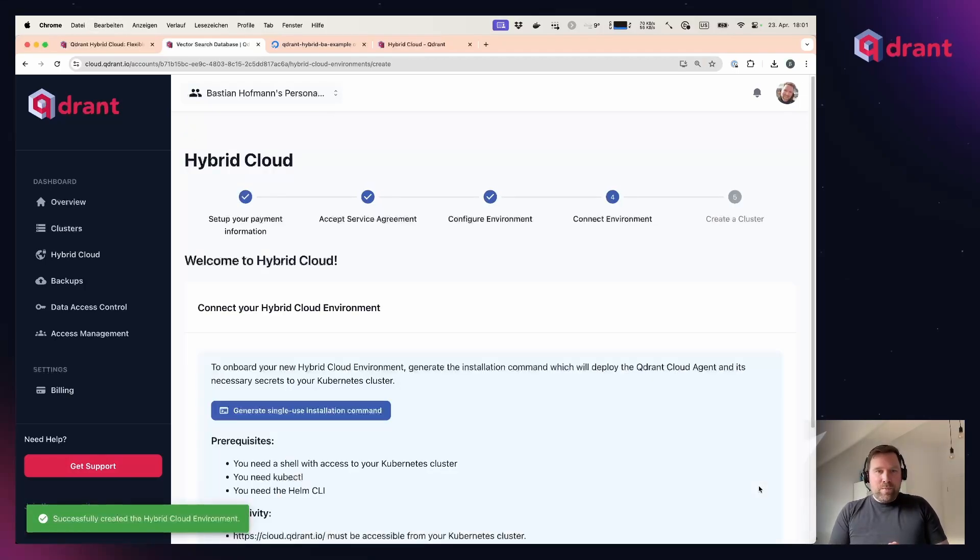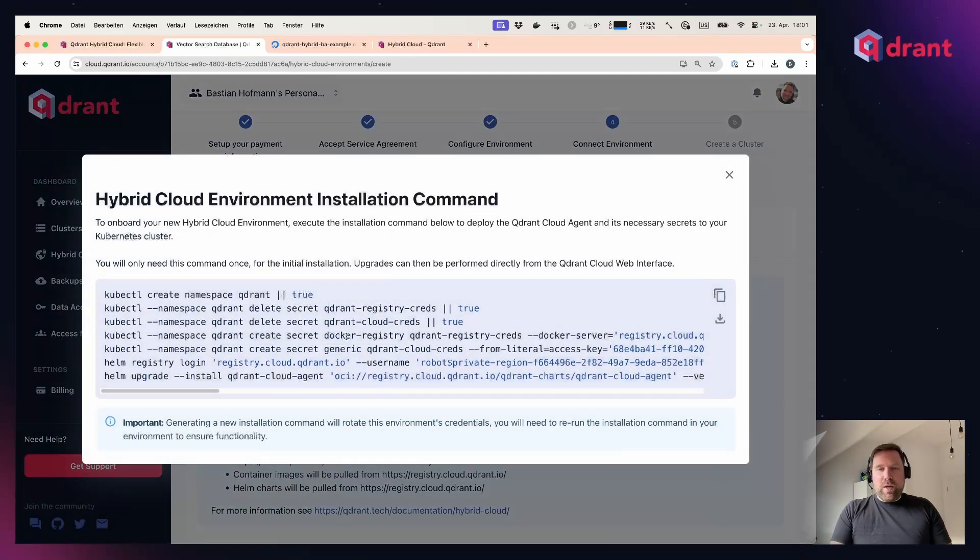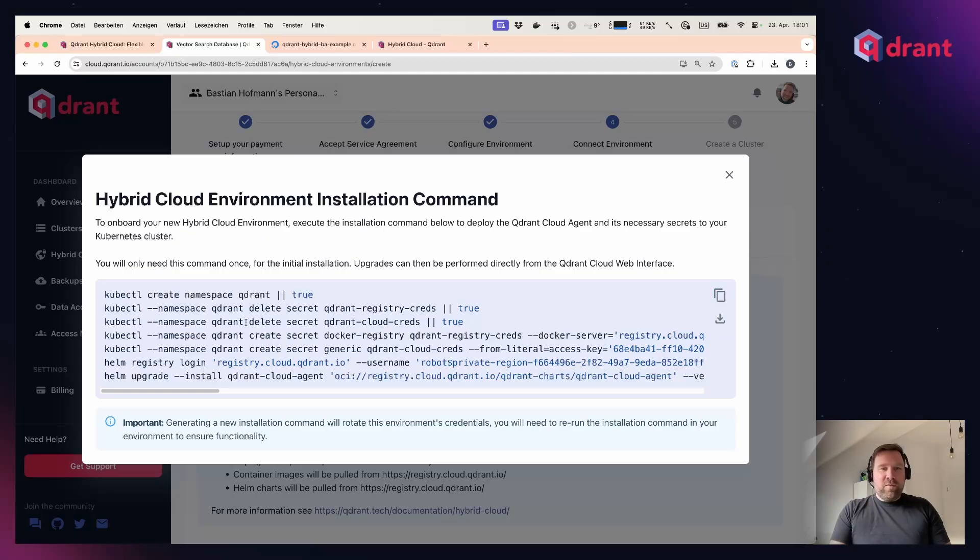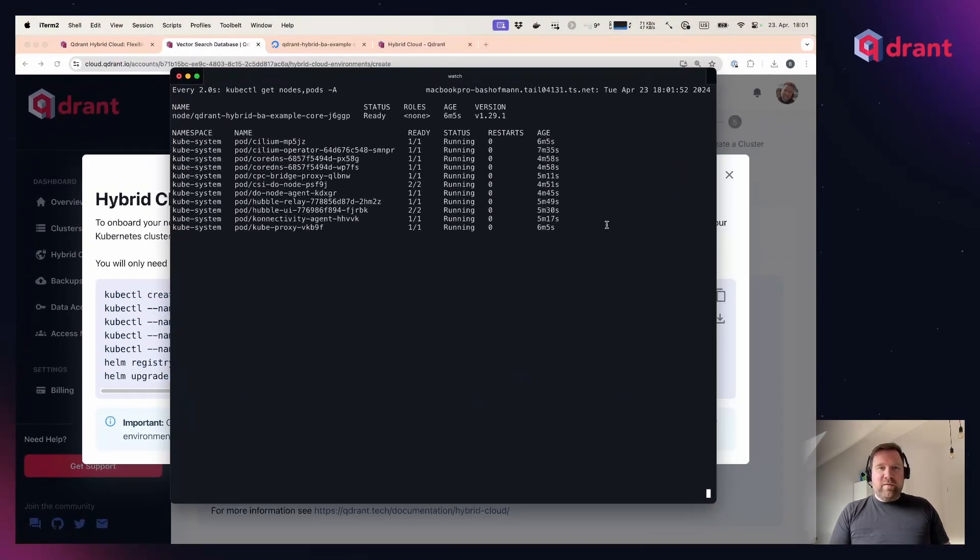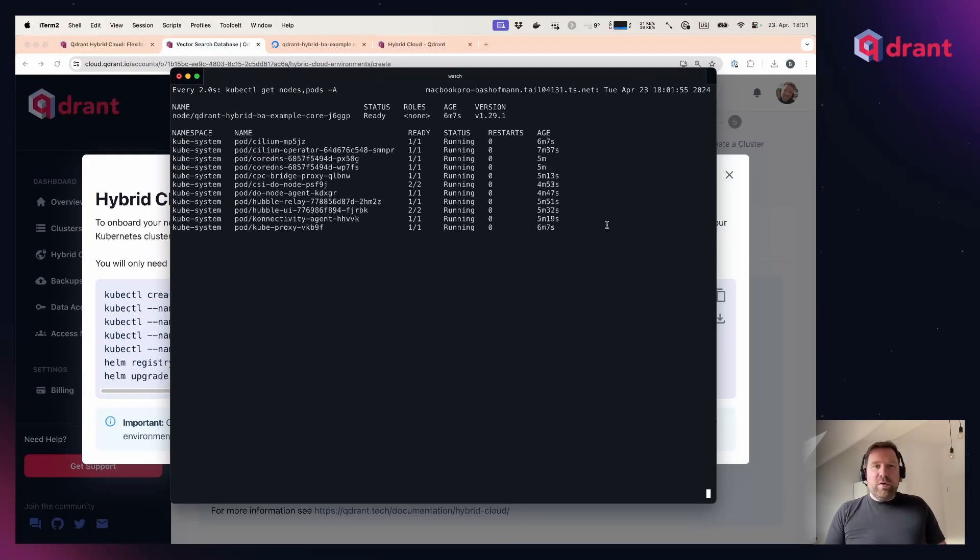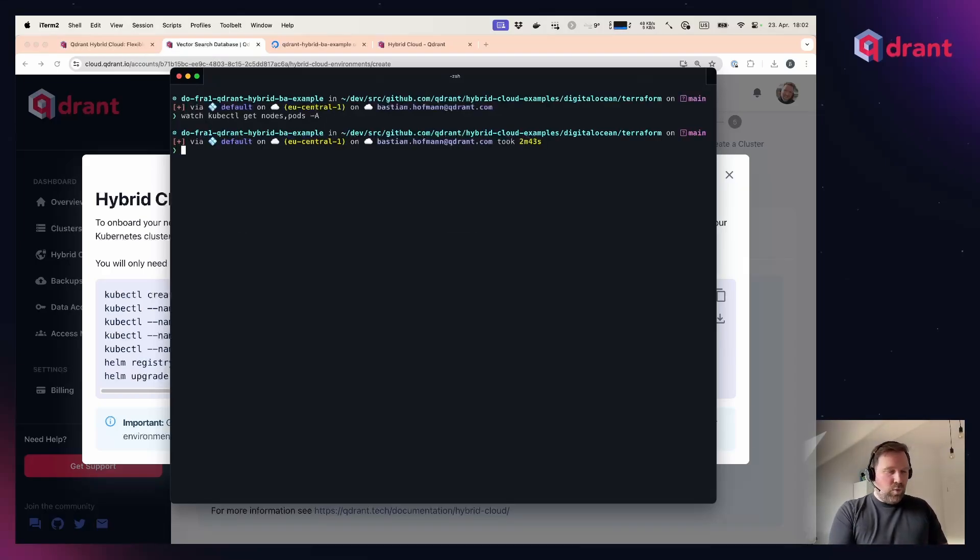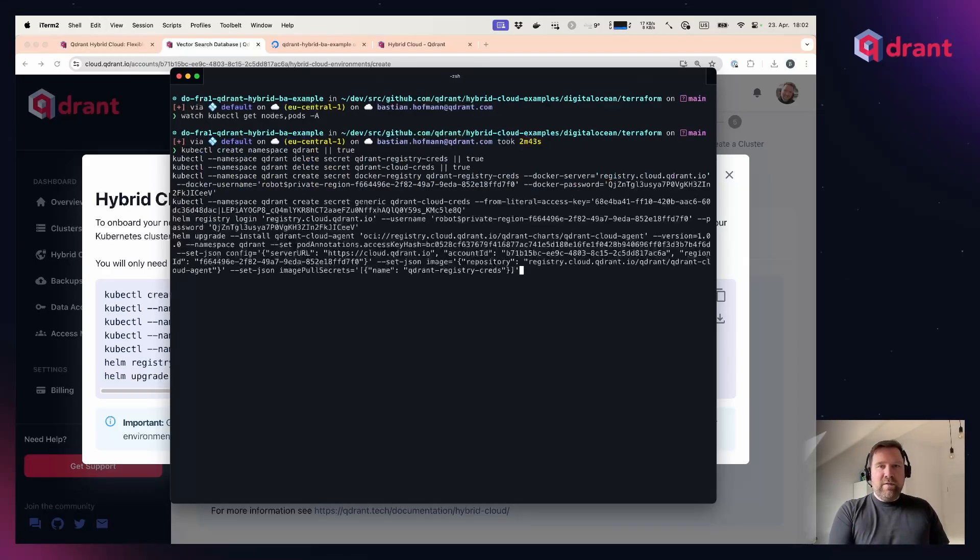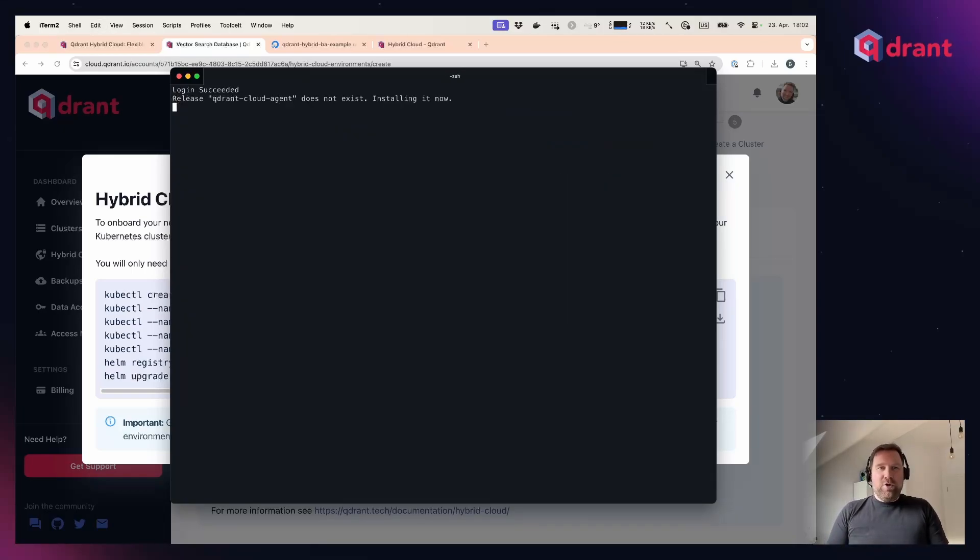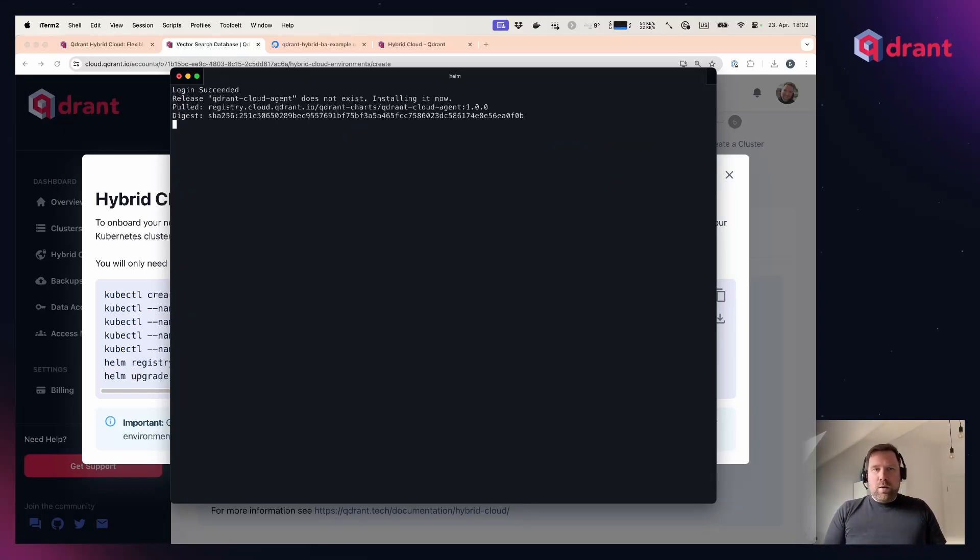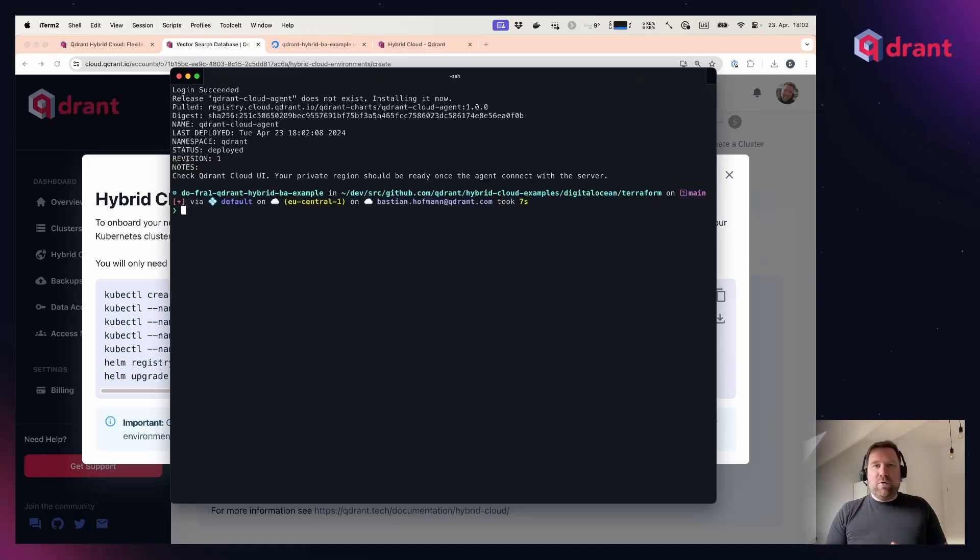In the next step, I get a one-time single-use installation command that I have to copy. This installation command creates the necessary secrets and installs the Quadrant Kubernetes operator and Cloud Agent to connect back to Quadrant Cloud inside of my Kubernetes cluster. So this is just one thing I initially have to do, and then the whole lifecycle of this agent and all the Quadrant components and databases can be controlled from the Quadrant Cloud console.